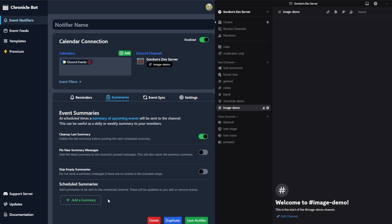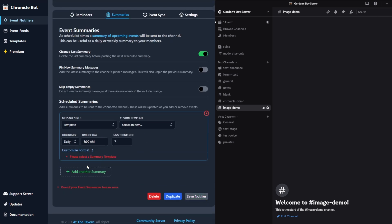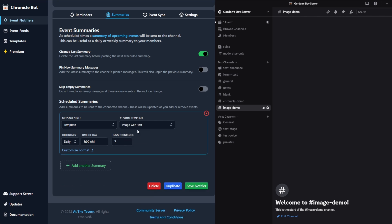Under summaries, add a summary. I can pick template and there's my image gen test. Now, to go along with this, we added a new frequency. Instead of just daily, weekly and rolling, there is now a monthly option. Pick monthly for this one.